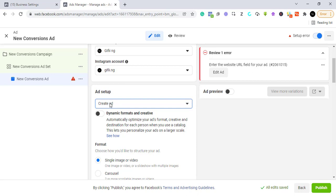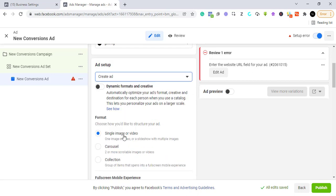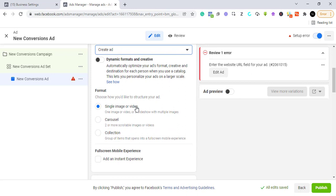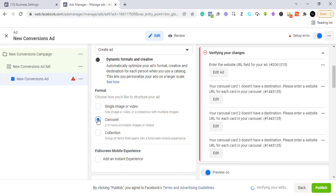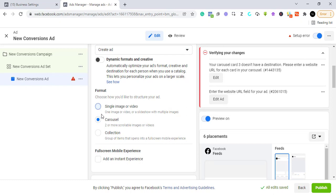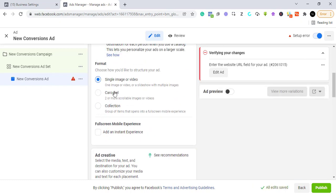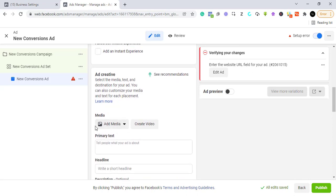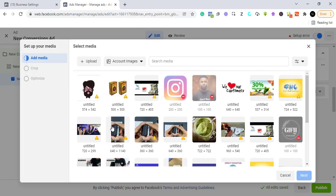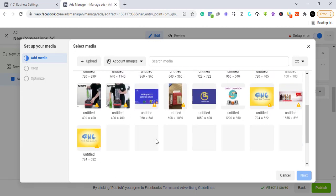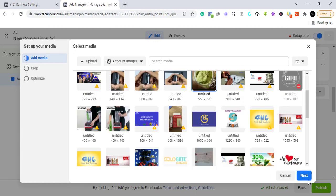Now select the ad format: a single video or image, or if you have multiple images or videos you can use a carousel to line them up. We're going to use a single image for this video. We scroll down to where it asks us to select the image, choose one, and click Next.